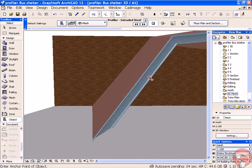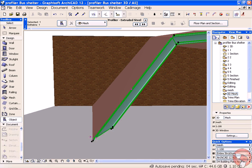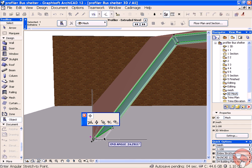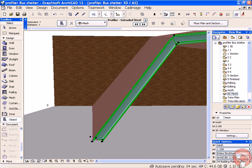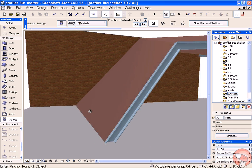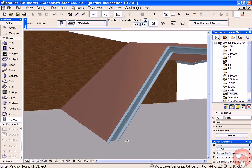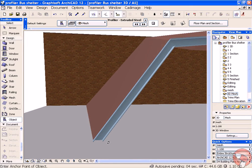You can also adjust the end cut angles so that we can get a nice mitering joint of our steel structure.